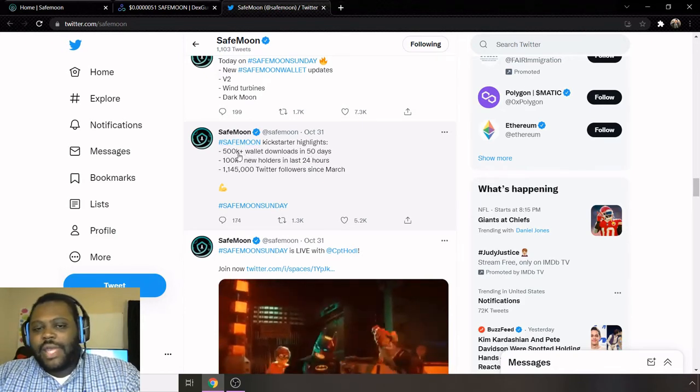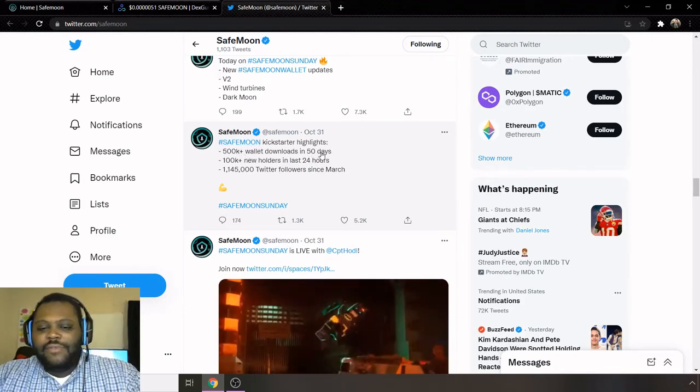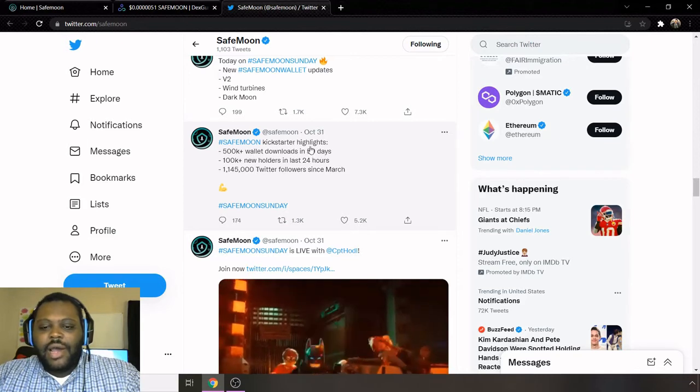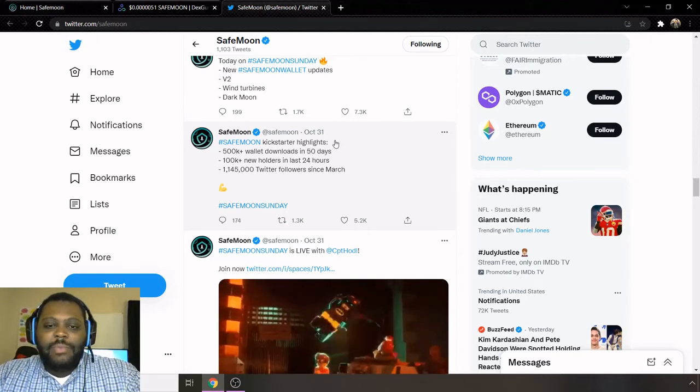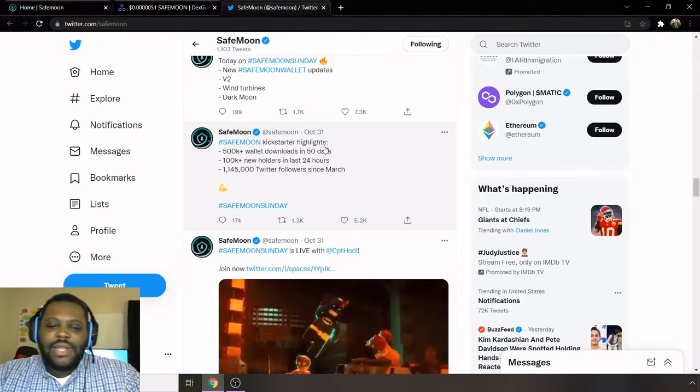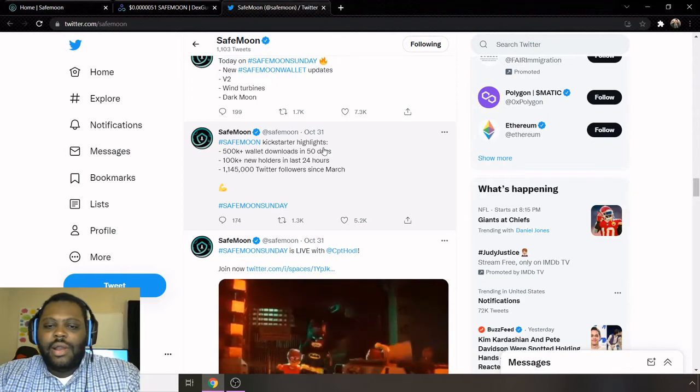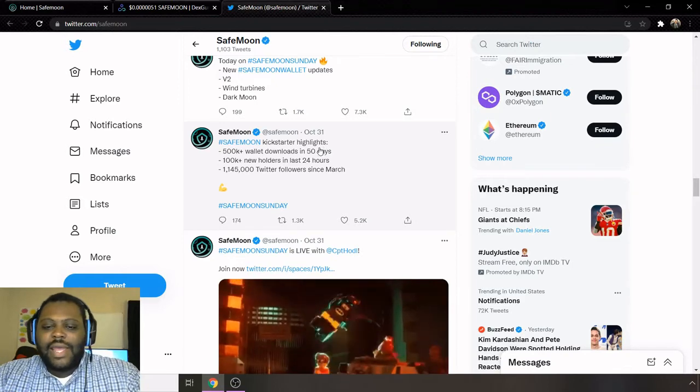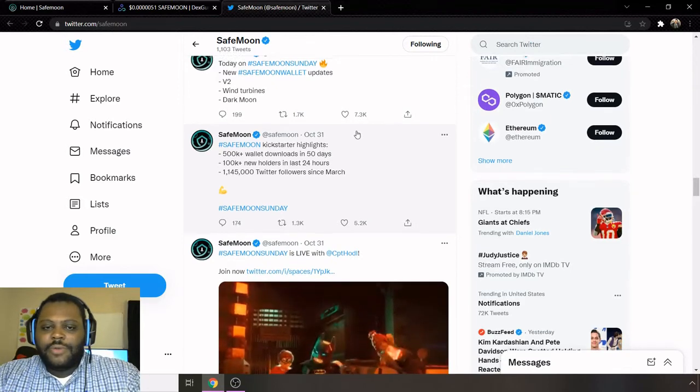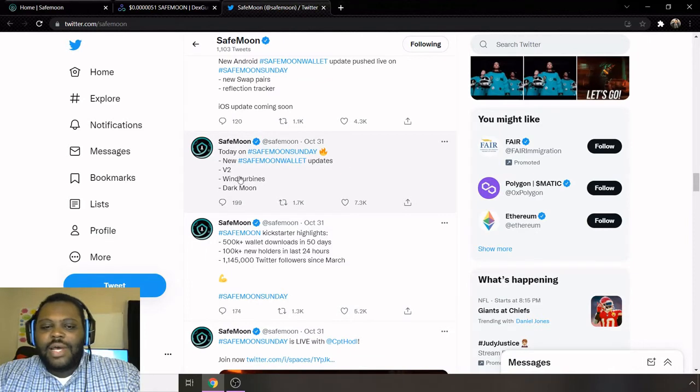So they've grown their Twitter followers. And then this is impressive in my personal opinion: the 500K wallet downloads in 50 days. That's quite a bit of people who are getting the SafeMoon wallets. Like I said again, it is available on iOS and on Android.